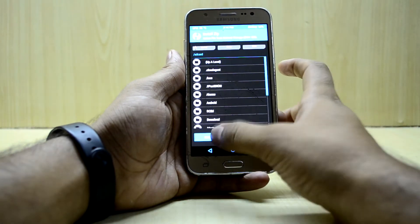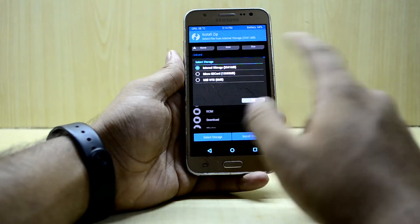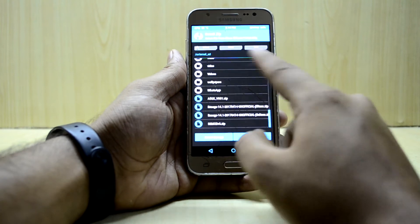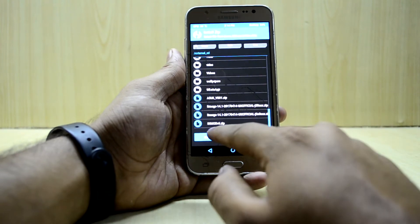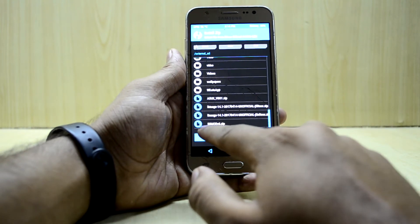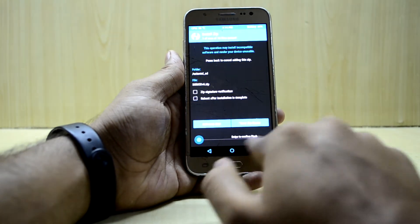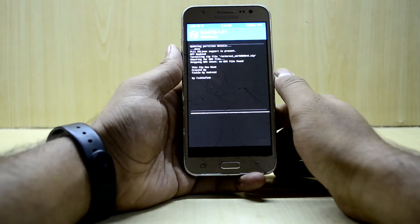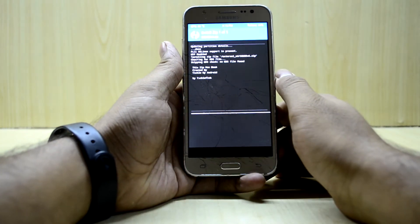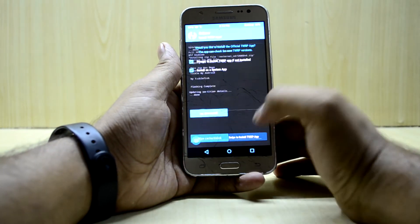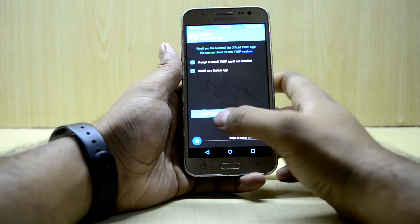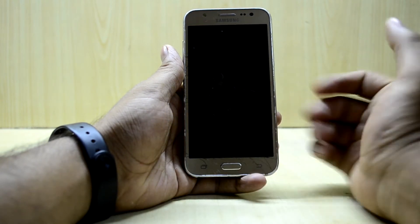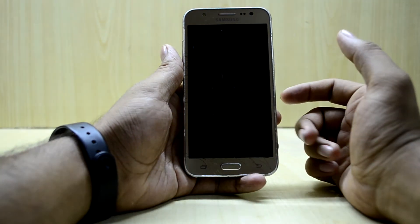So now we're going to go and install, and we're going to select the micro SD card and we're going to select the S8 mod version 6, so we're going to swipe to confirm flash. Now we're going to reboot the system and we're going to swipe to install the TWRP app.